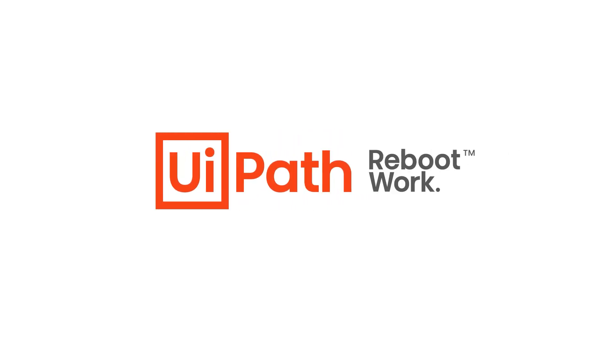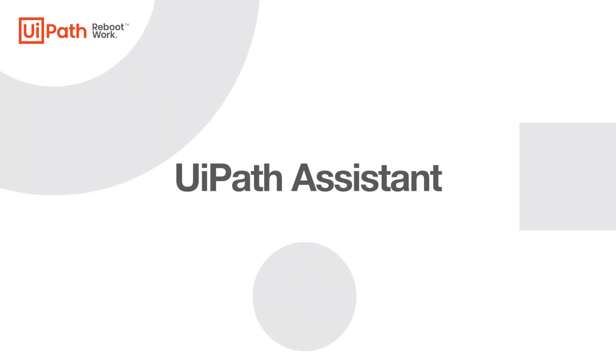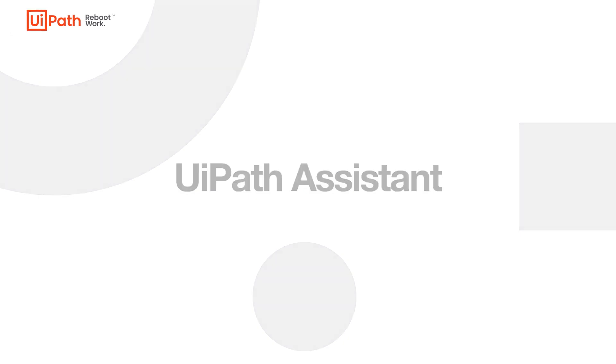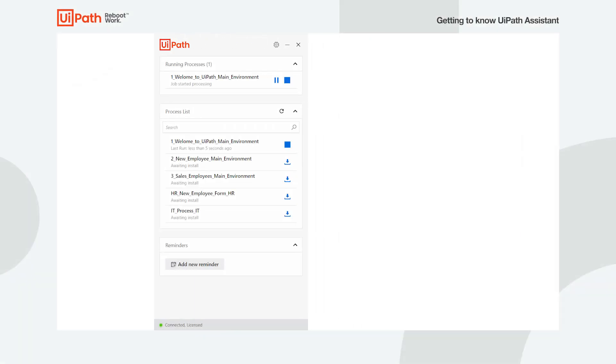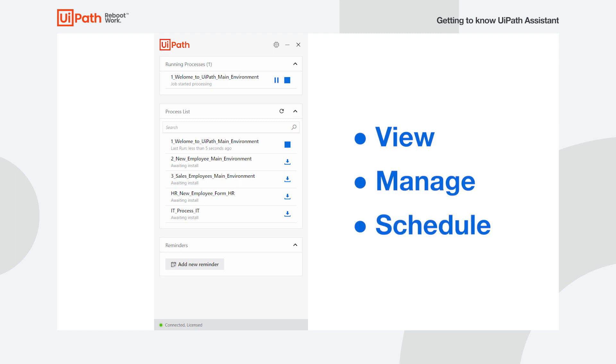Hi there! UiPath Assistant is the center of all your attended automation needs. It's an application which allows you to view, manage, and schedule jobs.